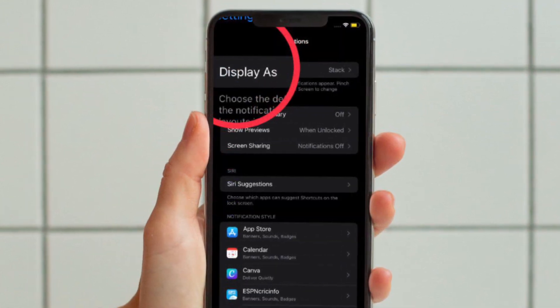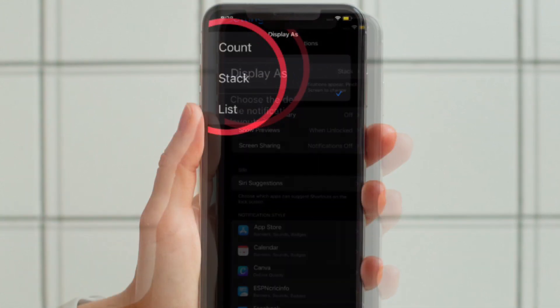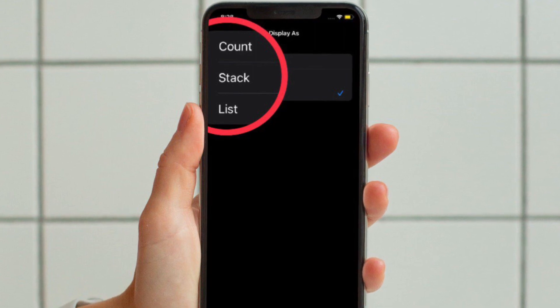Then you have to tap Display As. Now you have three options: Count, List, and Stack.